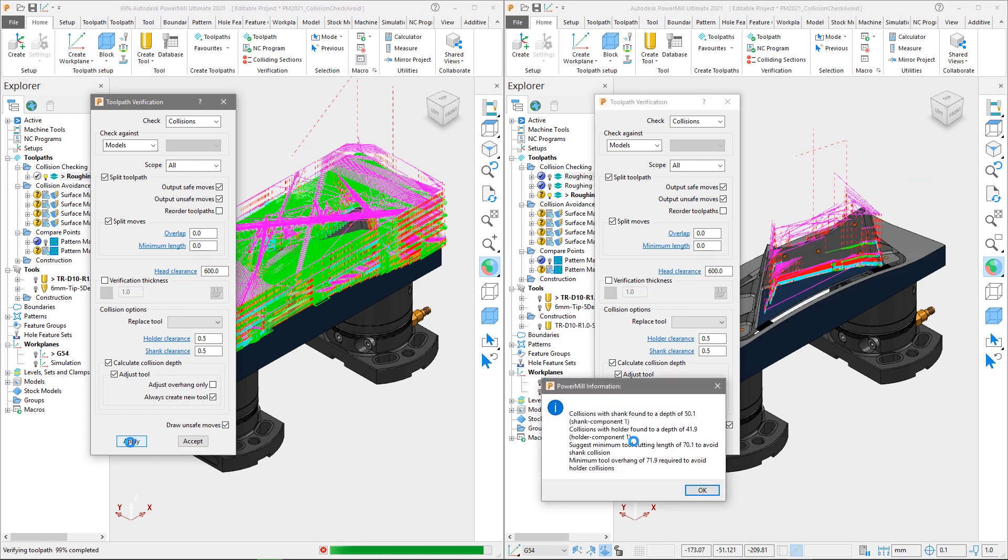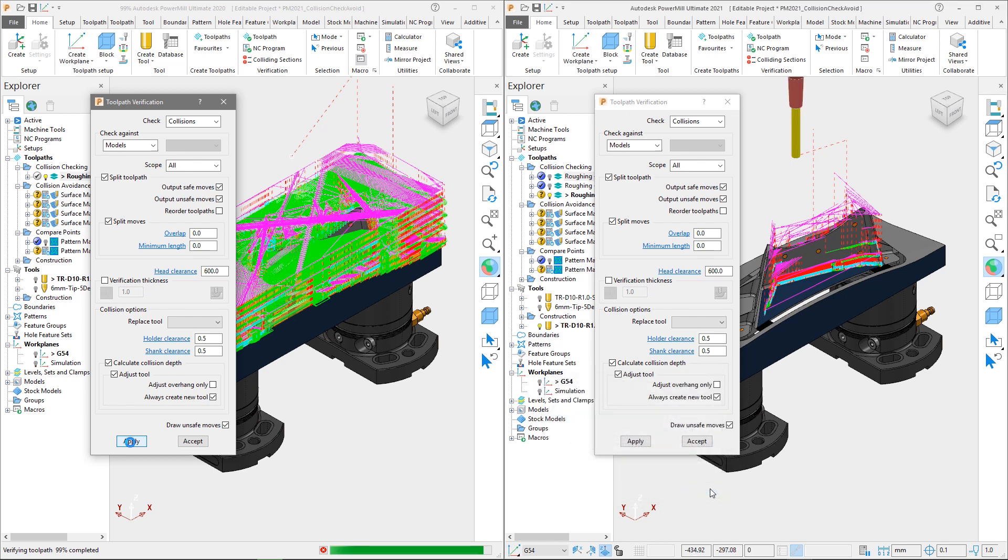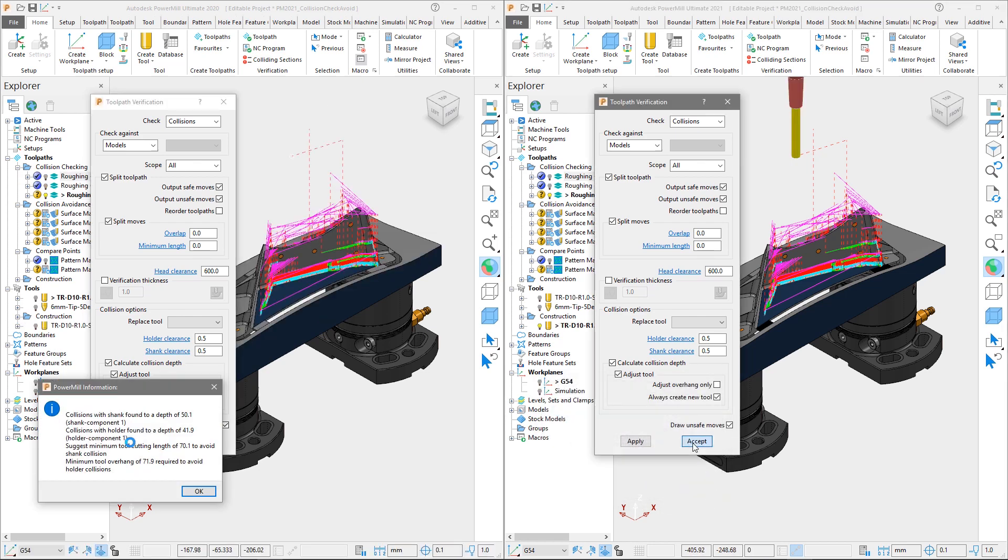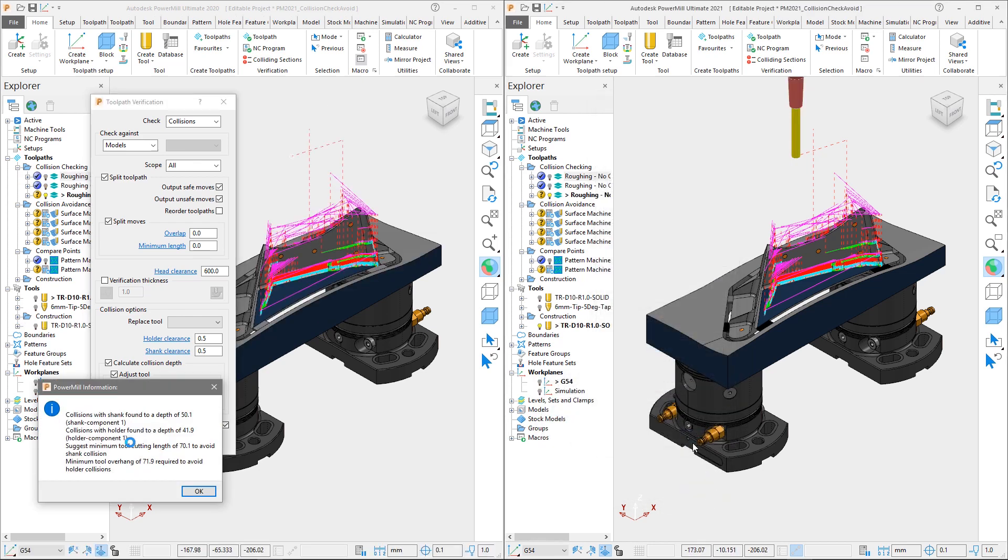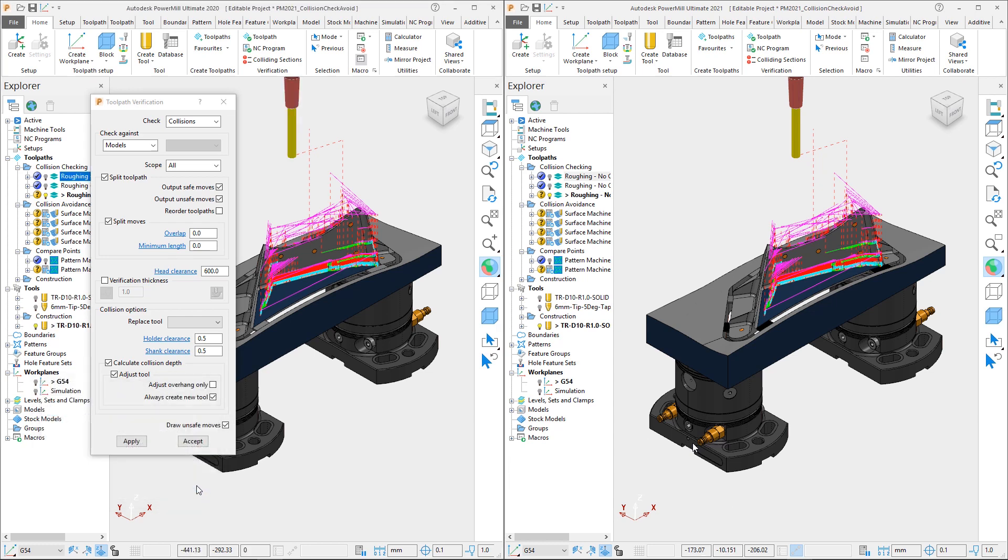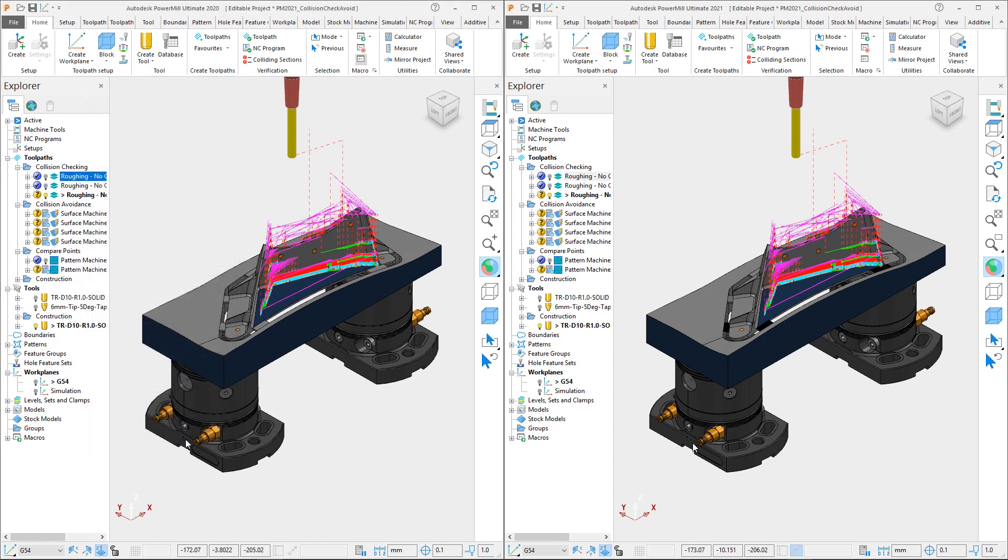Even though this is only a small part, there is still significant difference in the calculation times. PowerMill 2020 took 17 seconds to calculate, whereas PowerMill 2021 took 10 seconds to perform the same process, a saving of 41%.